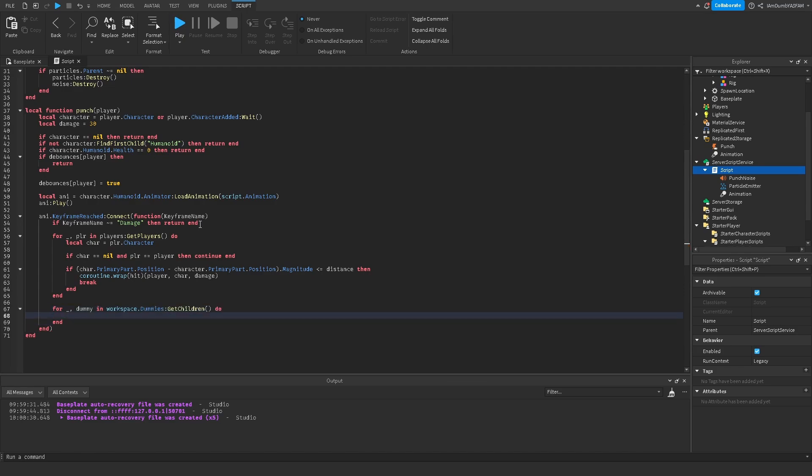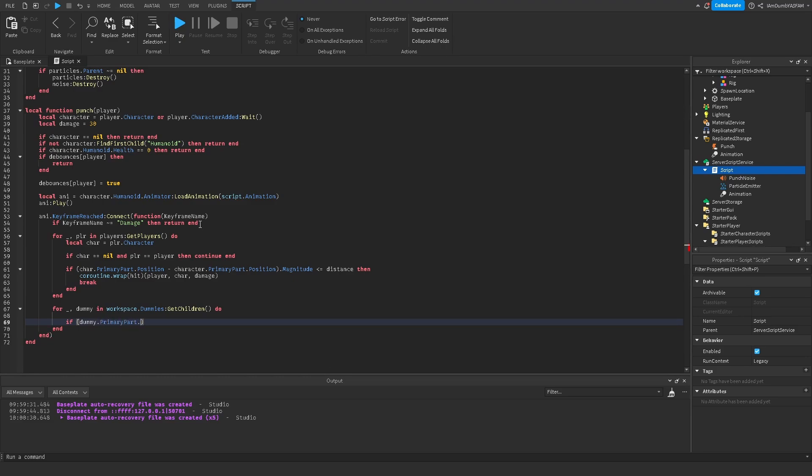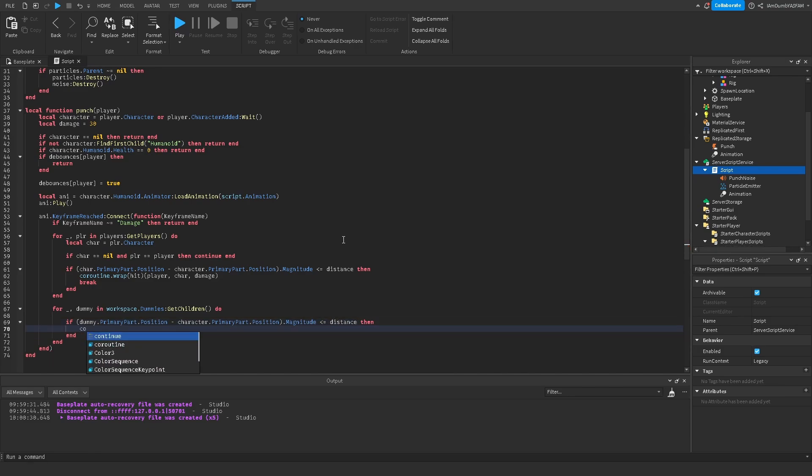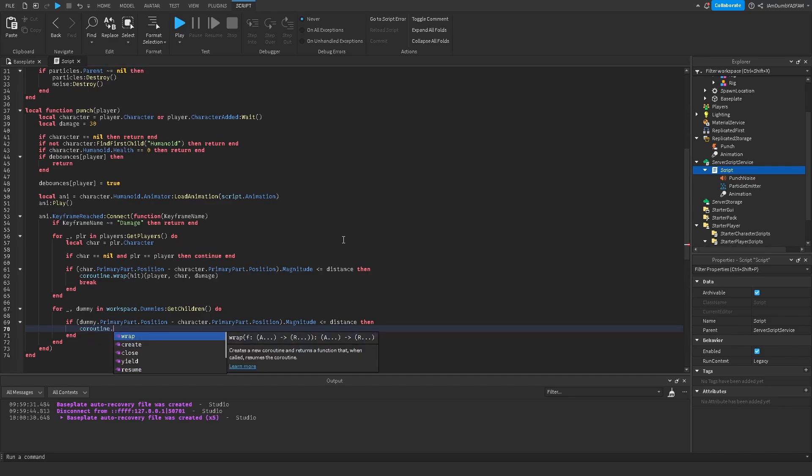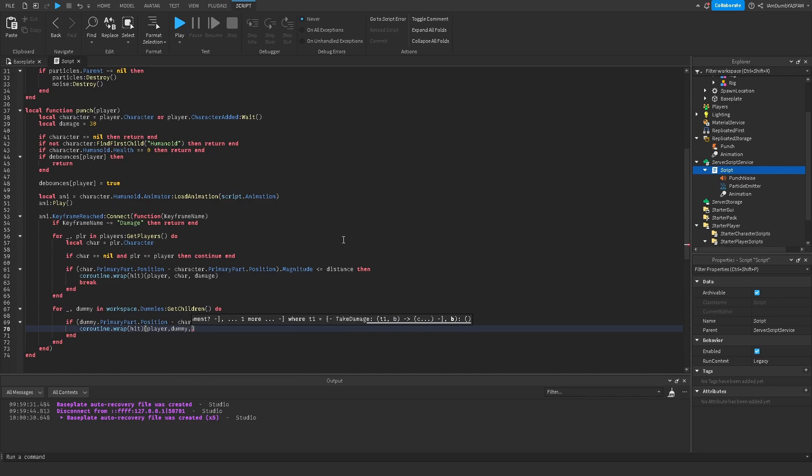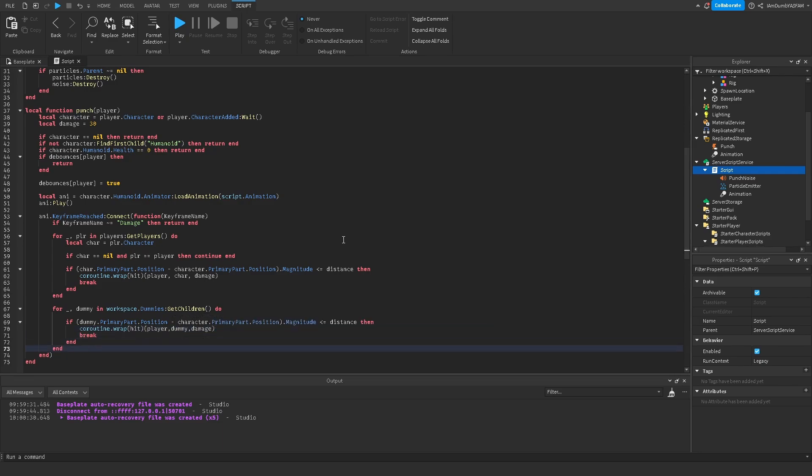Now it's if dummy dot primary part dot position minus character dot primary part dot position dot magnitude is less than or equal to distance, then we're going to say coroutine wrap hit. Now player comma dummy comma damage. Then break. Now we're going to do it down two ends again.